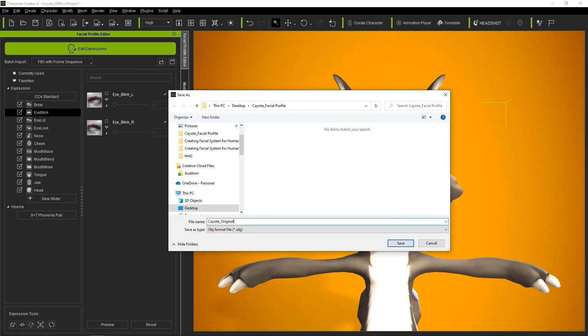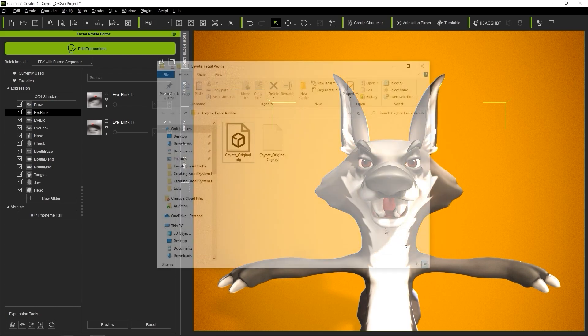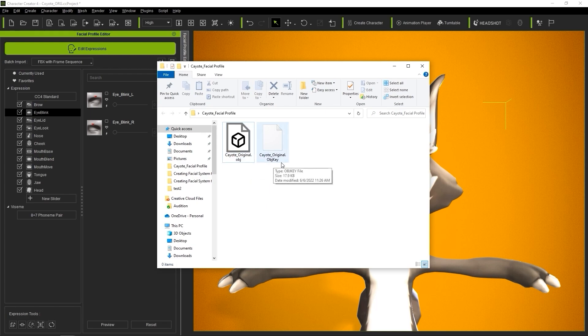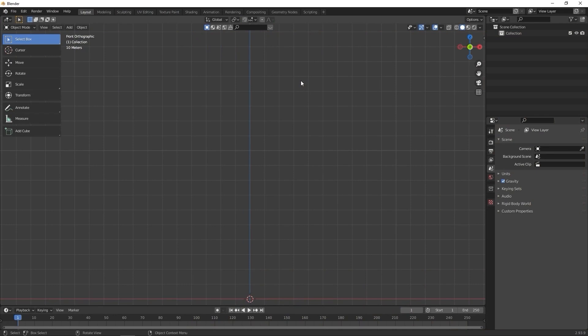Once the export is complete, you'll have two items. Coyote Original OBJ is simply the character model, while the OBJ key file contains the data of the character's bone position, which we'll need when importing. Speaking of importing, that's the next step.